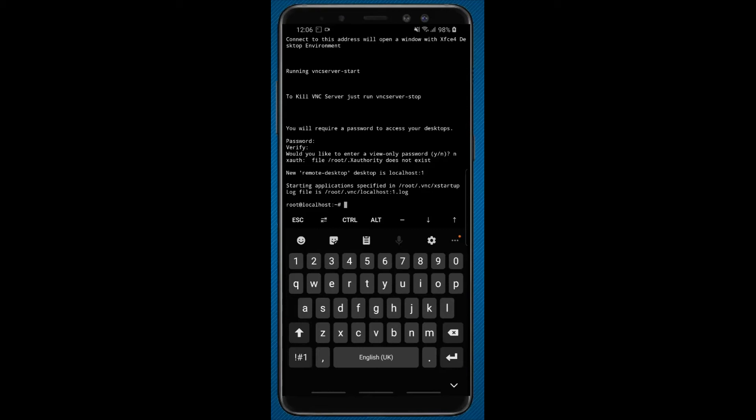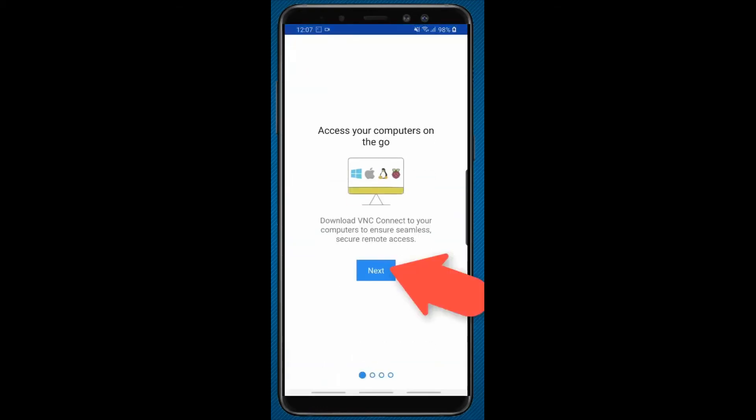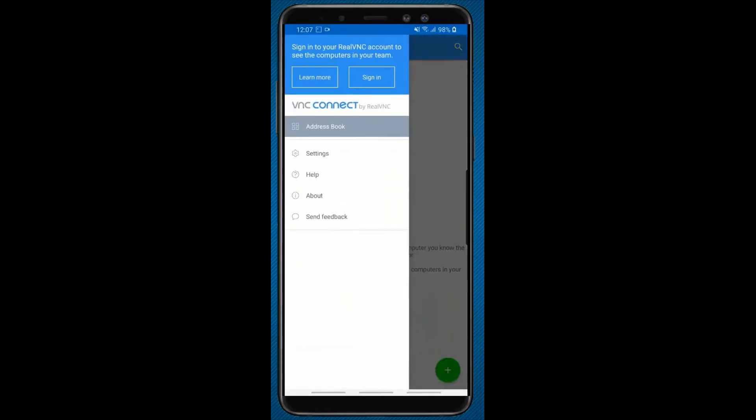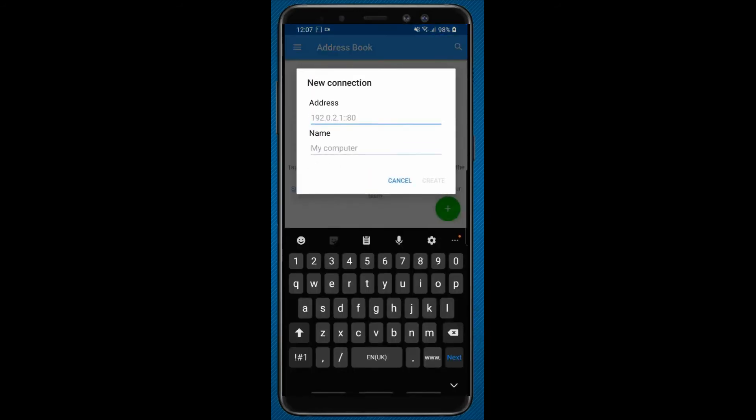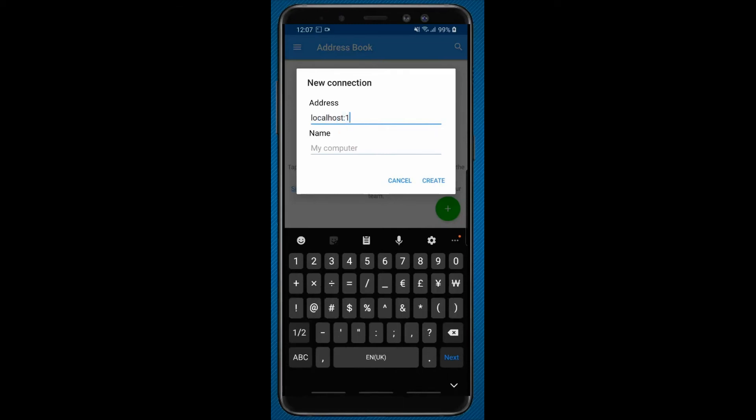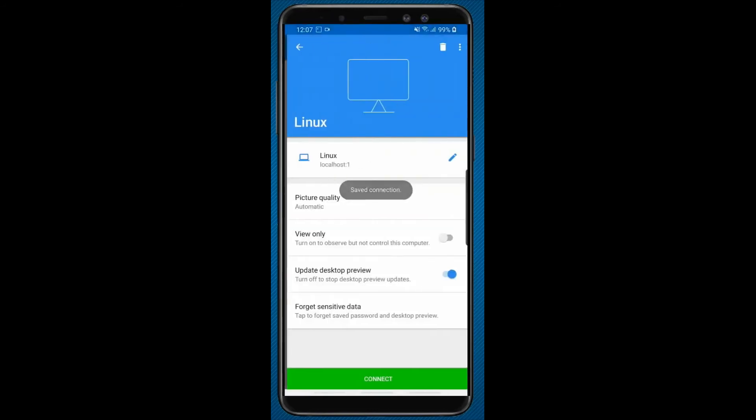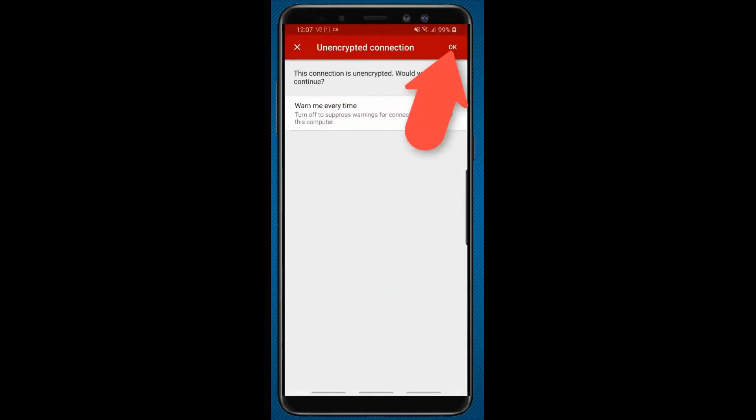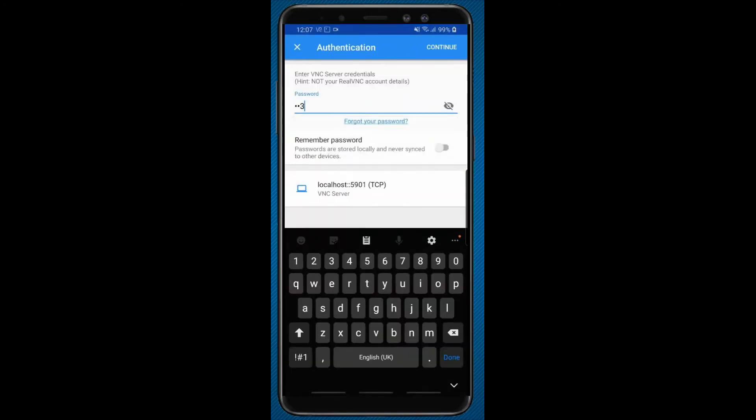Now open VNC Viewer app. Click on next, next, get started. Here click on flash and in address enter localhost and port 1. You can give any name here. Click on connect. Now enter the password which you have set to your operating system before.